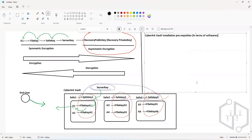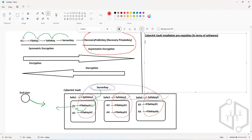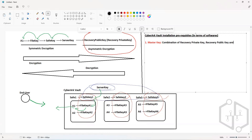To start the installation of the CyberArk Vault, the first thing we need is the Master Key. The Master Key is basically a combination of the Recovery Private Key, Recovery Public Key, and Server Key. There will be a folder which will contain all these keys.